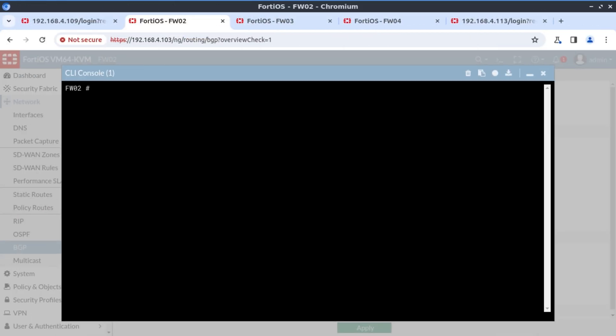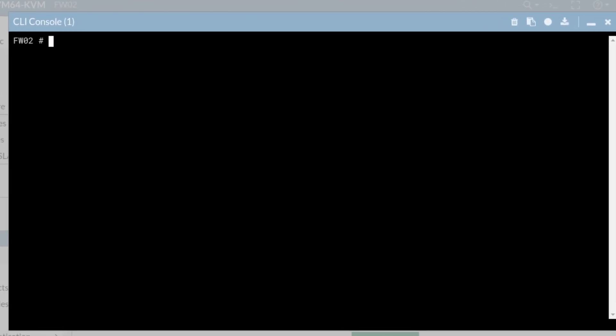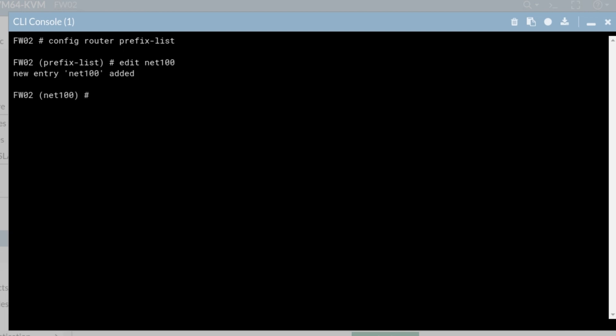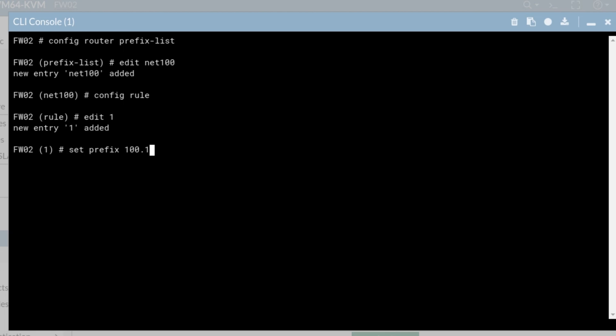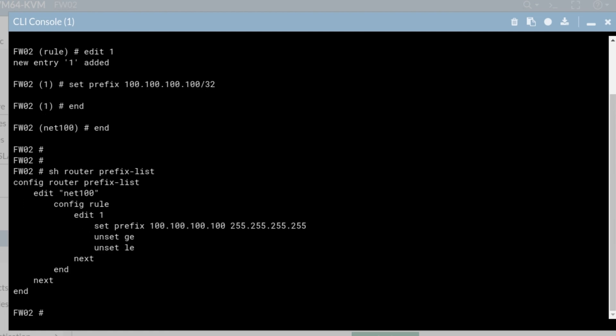Okay, the first thing is the prefix list to define our 100 network. Config router prefix list. And I'm going to call it network 100. Config rule, edit one. Set prefix 100.100.100.100/32. And that's it for our prefix. Let's have a look at it. Show router prefix list. It looks good to me.